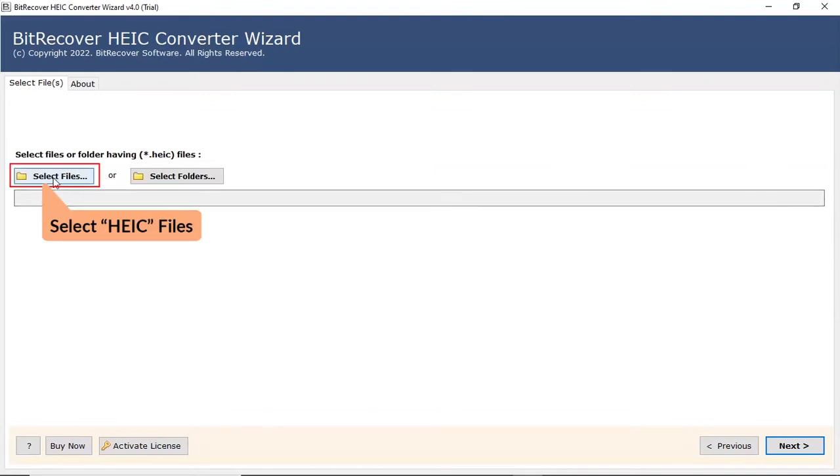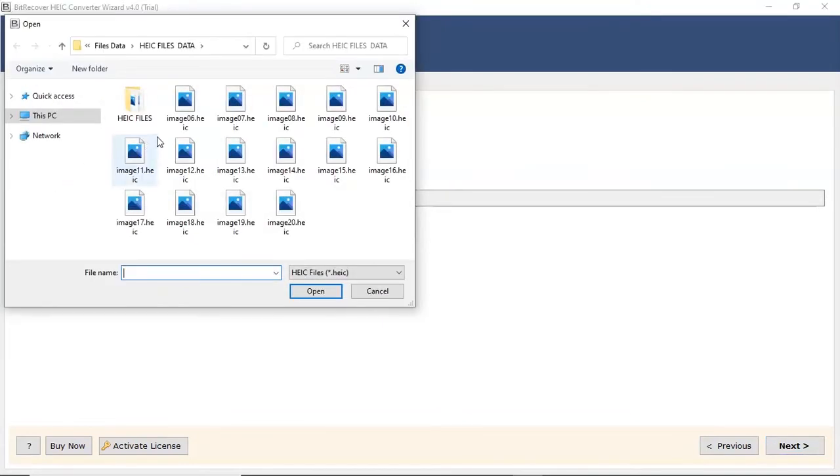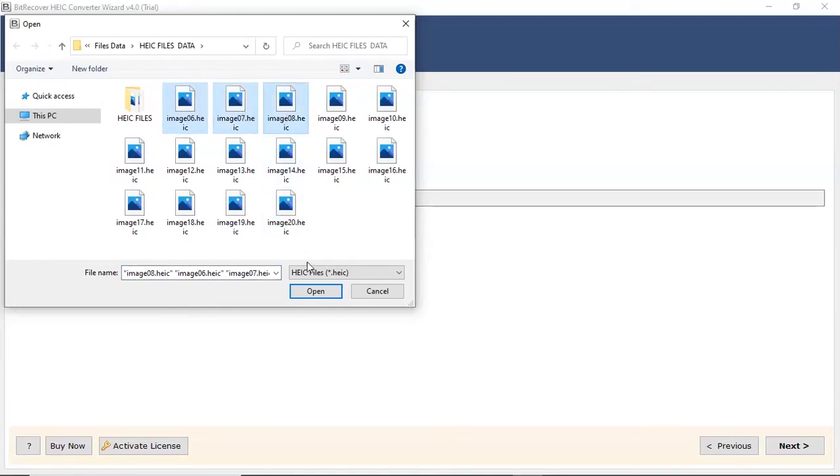First, let's check the Select File option and browse the required HEIC file from the saved location. Then, click on Open tab.